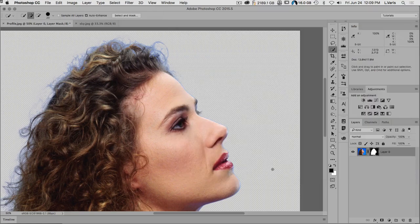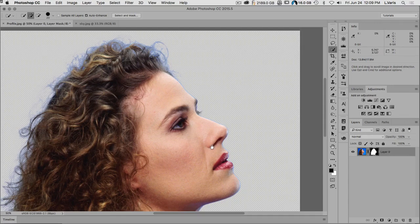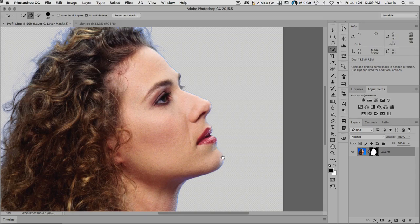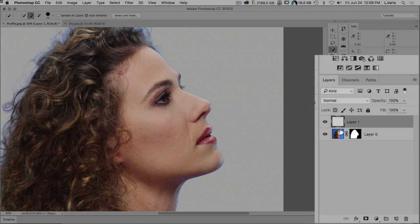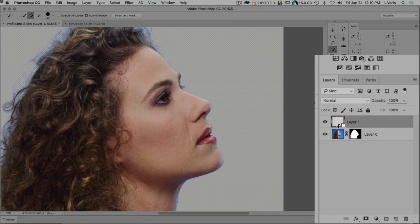Now we have our subject masked, but I'd like to deal with the color pollution along the edge. That's what Decontaminate Color is for, but I like to do it manually for better results. I'm going to make an empty layer and put it into a clipping group by holding down Option or Alt and clicking in between the two layers. You can see the cursor change — click and the layer shifts over with a little arrow pointing at the underlying layer, meaning it's constrained by that layer mask.